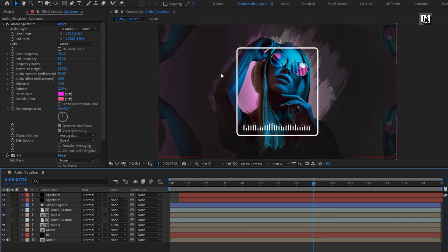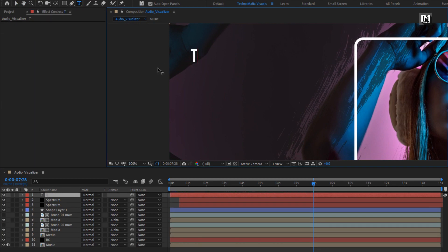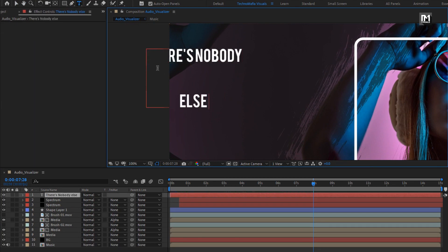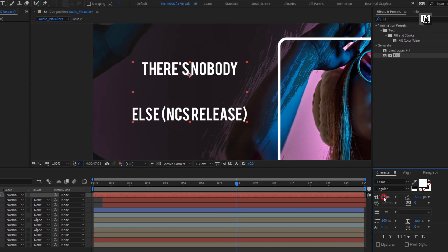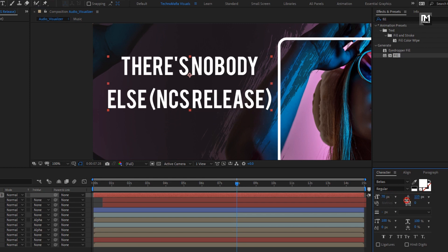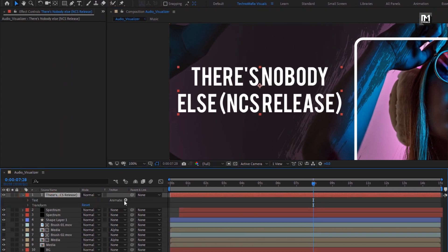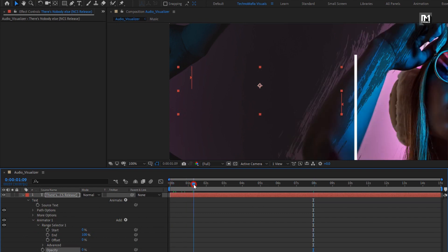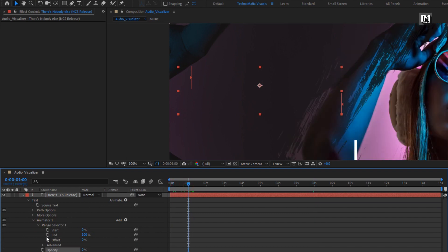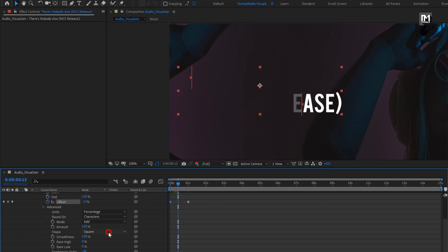Now let's add the main text. Here in this area we will add our text. Here I will add the music name. Here I am using Weber's font family. Now let's animate the text layer. In animate, select opacity. Set opacity to 0%. Now in range selector 1, at 1 second, create a keyframe for offset. Set offset to 100. Now at the start of the timeline, set offset to minus 100. Now in advanced, change shape to ramp up.